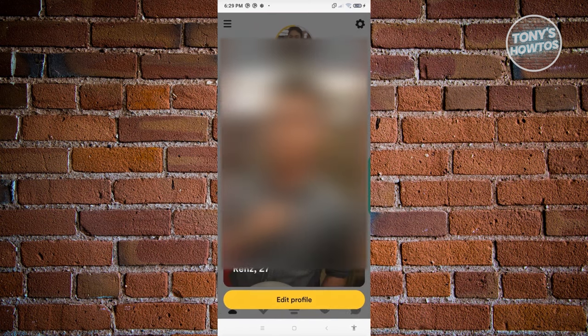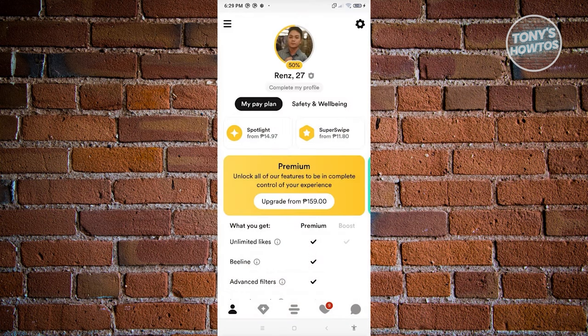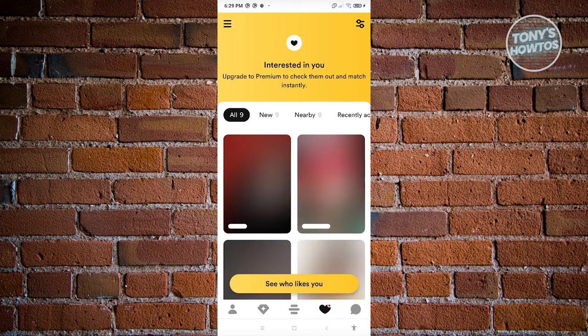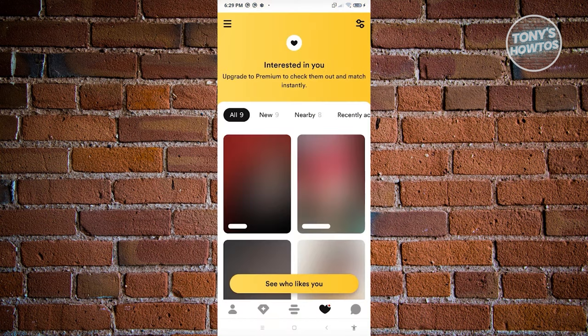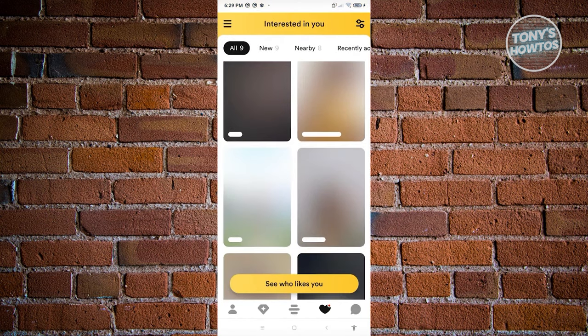At the very bottom, you have the heart section. The heart section shows the people who are actually interested in you. If you want to see people who liked you, this is for premium users only — you need a premium subscription to access that. Currently on my account, I have nine people who liked my profile.